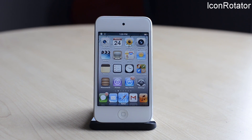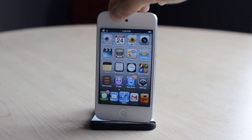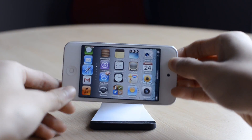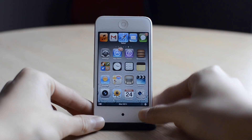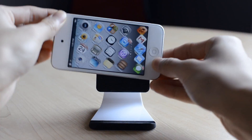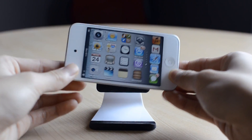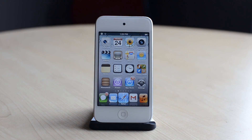The next one is called Icon Rotator. As the name says, this rotates your icons really smoothly. I can just tilt or rotate my device, and all my icons rotate with it. It's really smooth, and that was Icon Rotator — a very simple Cydia tweak.